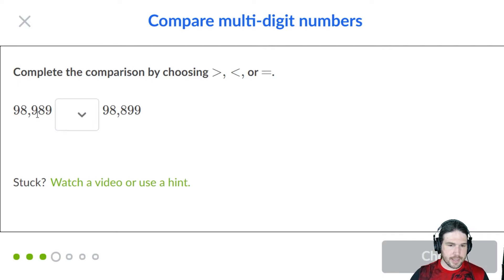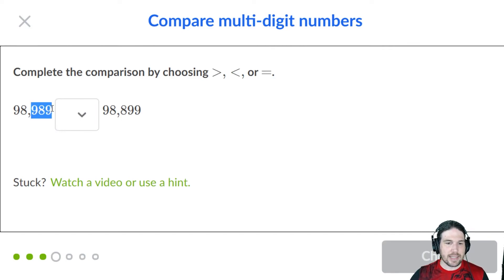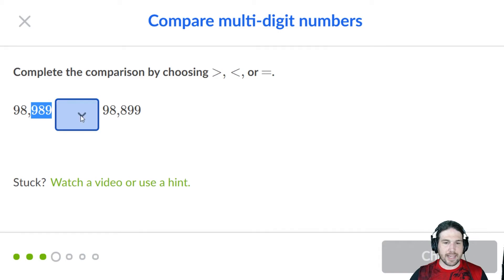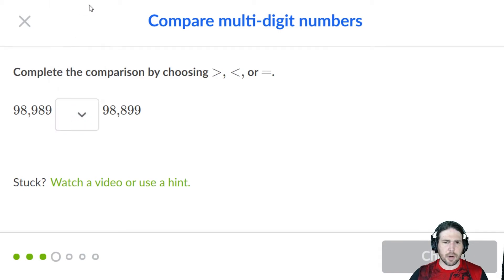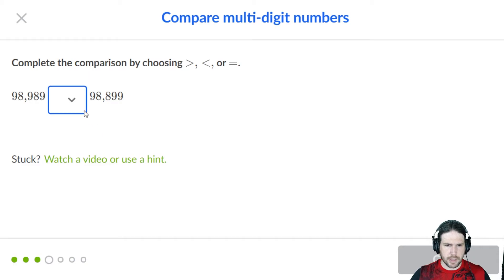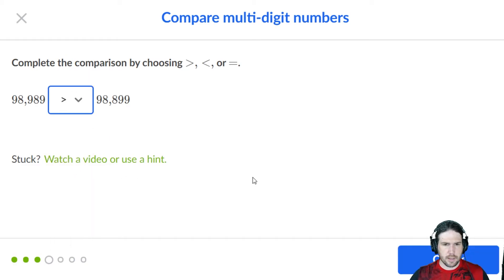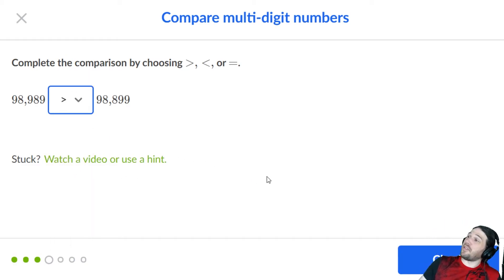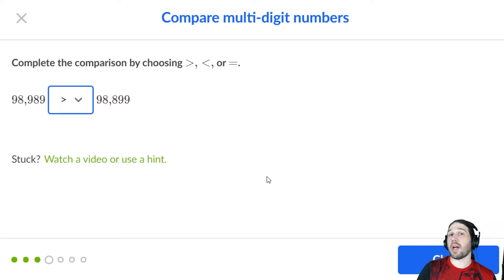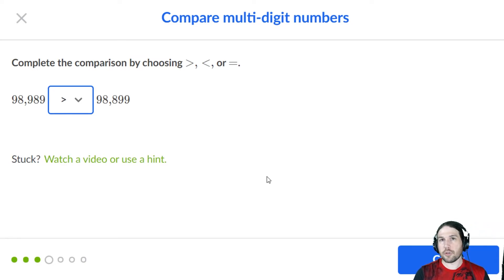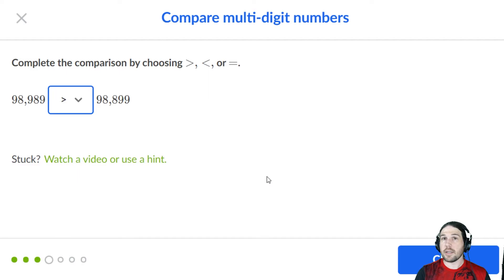Let's see, 98,989 is bigger than 98,899. Now this is an insidious problem. I'm going to back up a little bit because looking at those two numbers, I see a whole lot of curves and it's very easy to lose track of the order of things, so be careful.